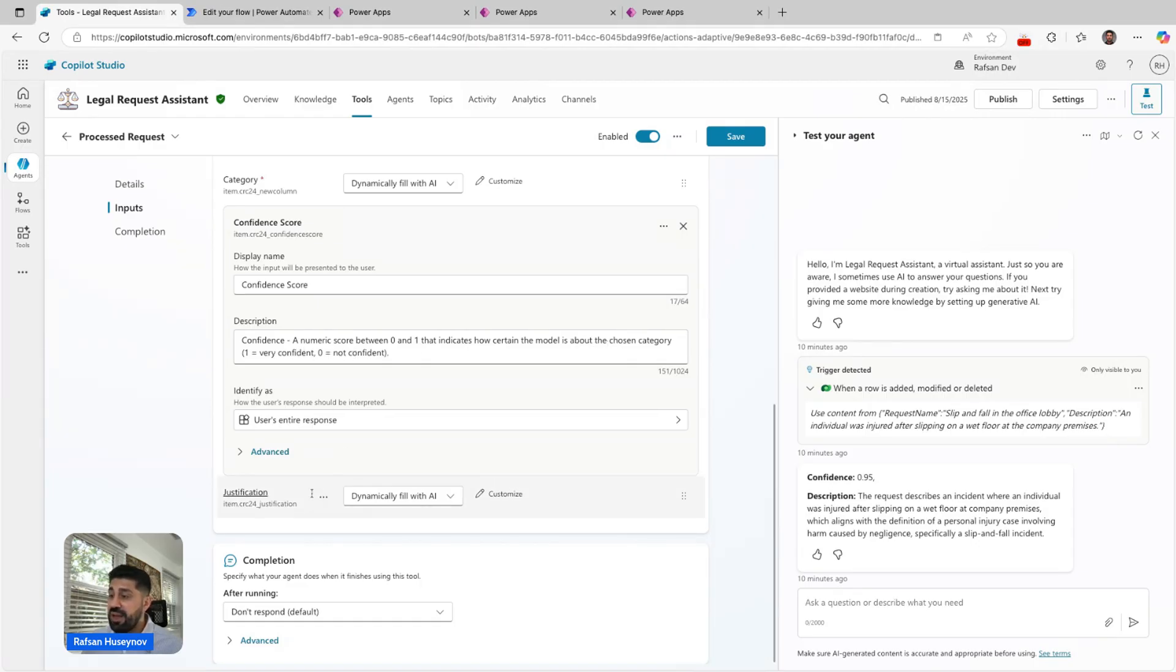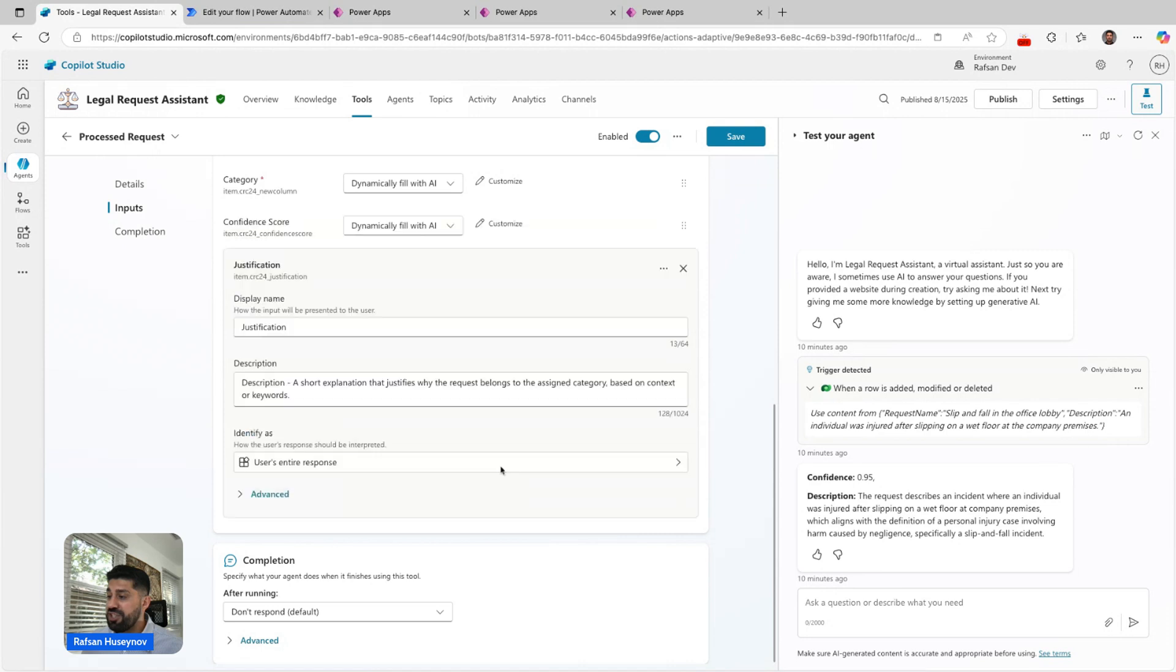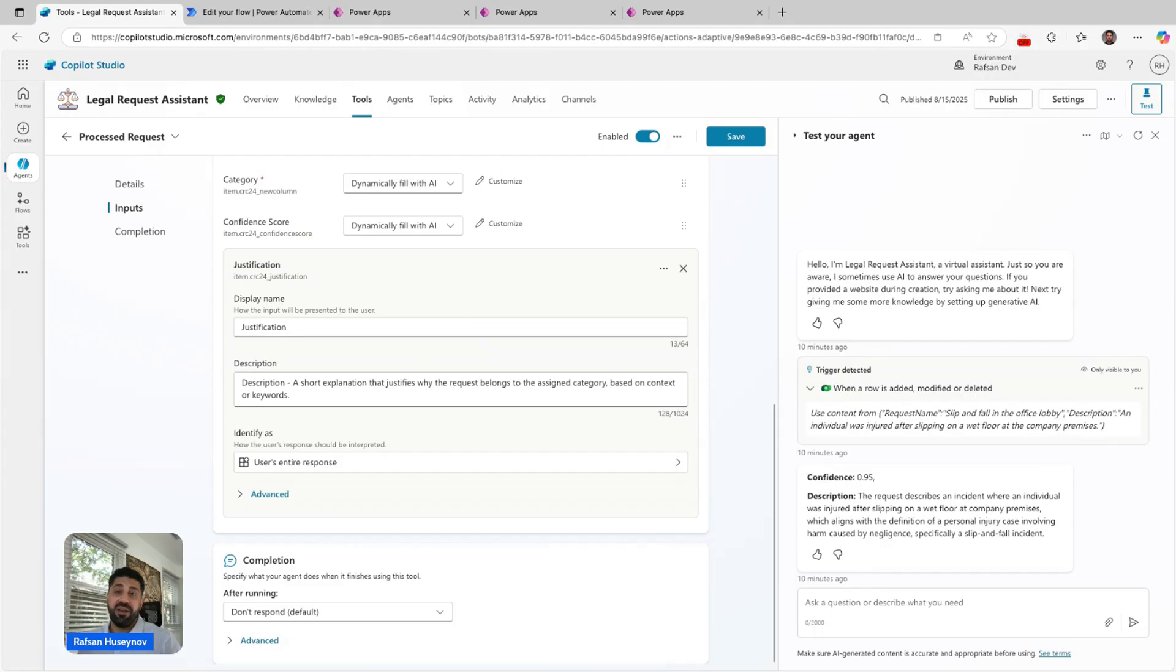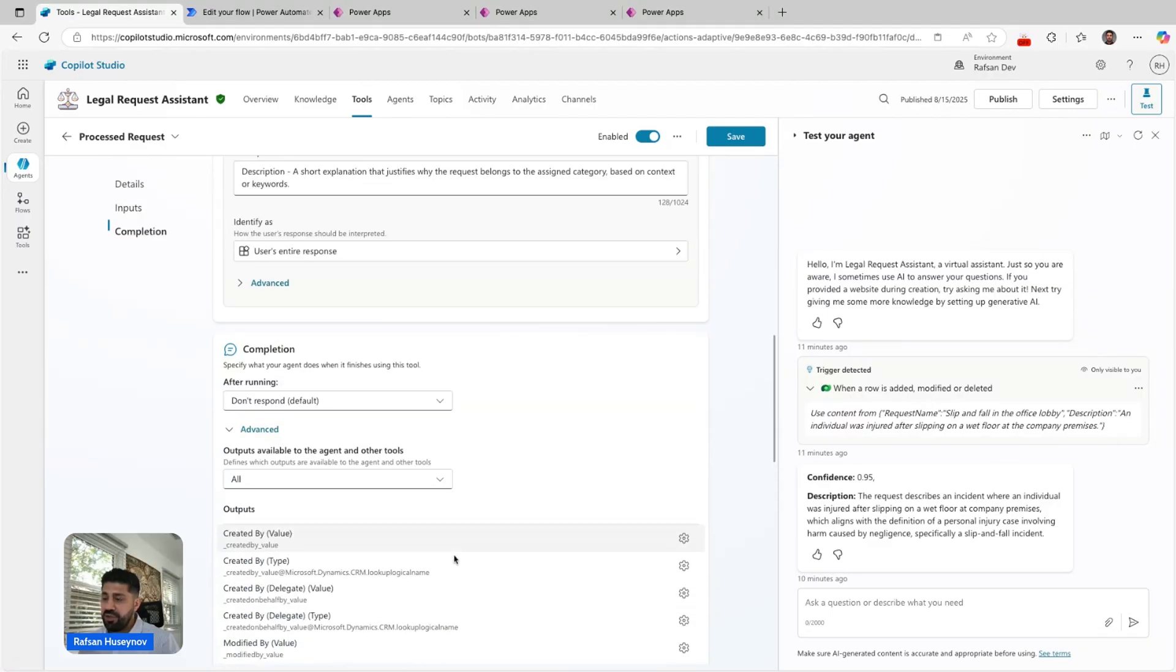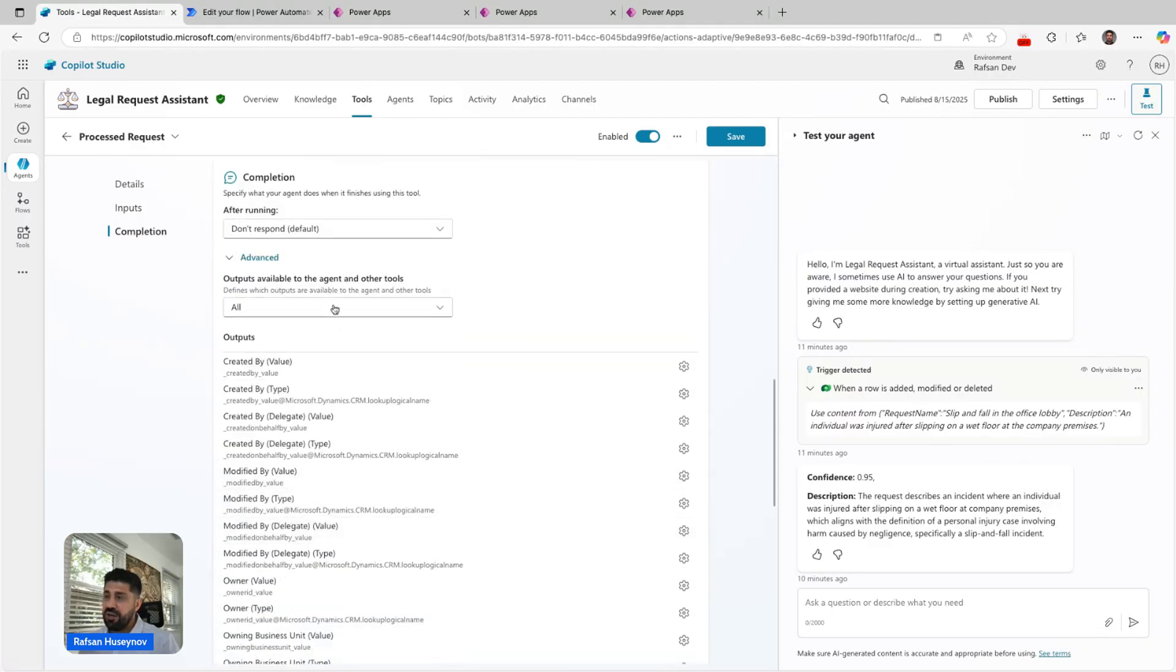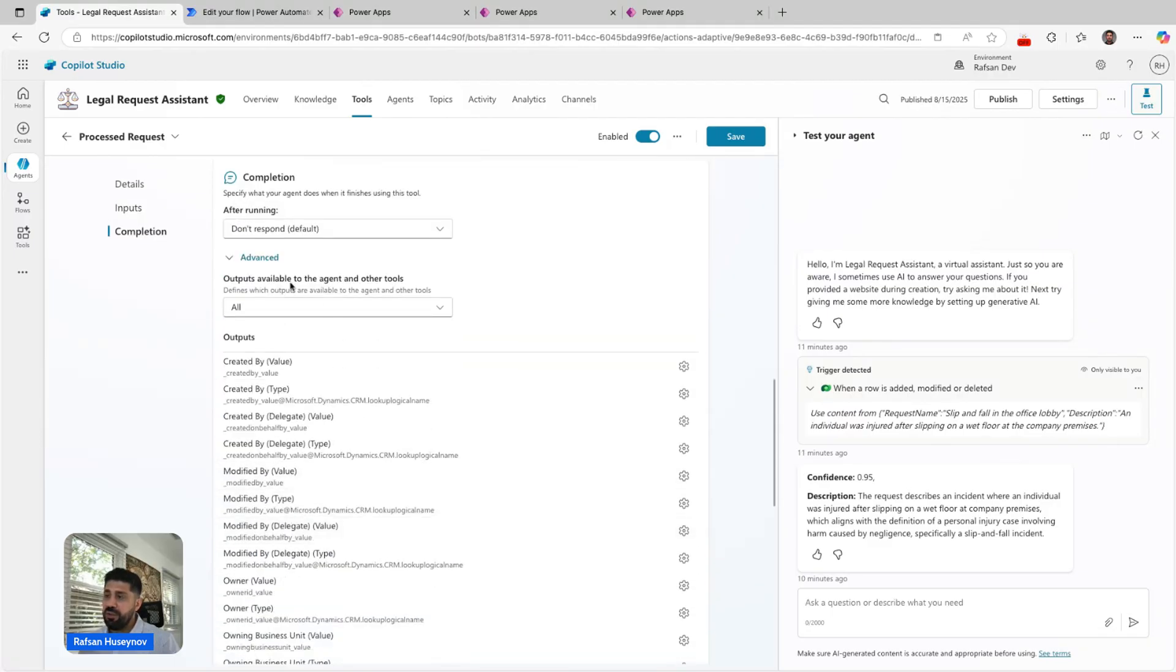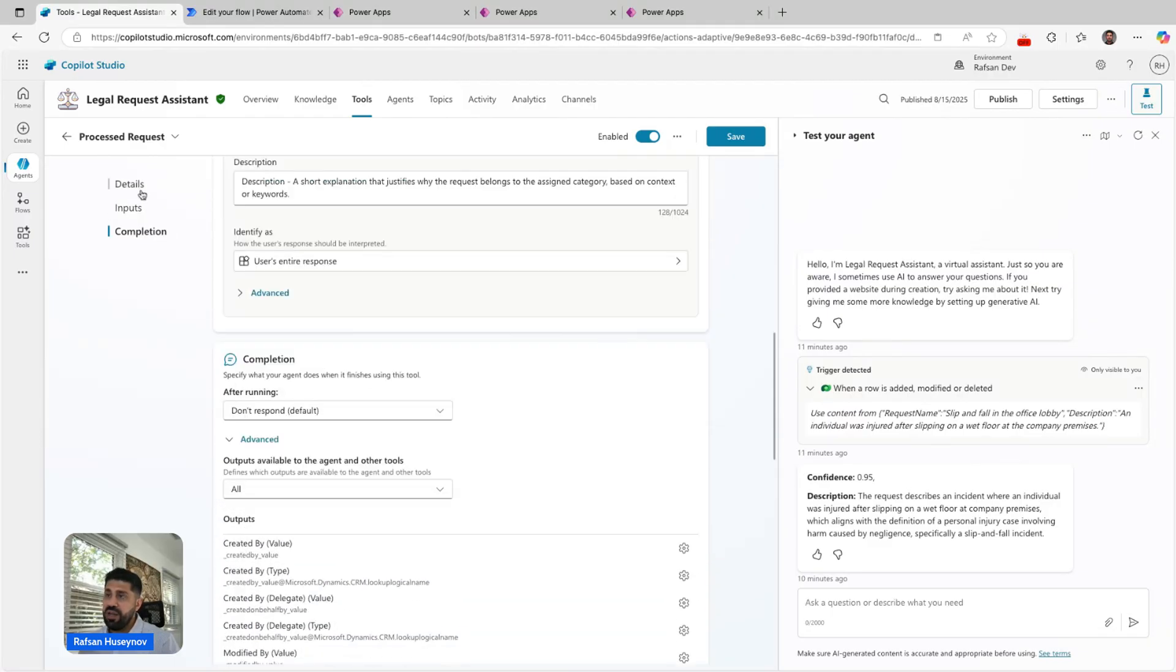A numeric score between zero and one that indicates how certain the model is about the chosen category. One equals very confident, zero equals not confident. Also justification. I want to know the reason behind the generated category.